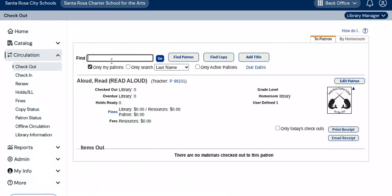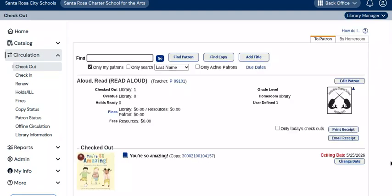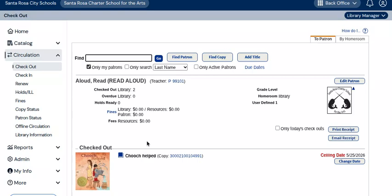Right here in the Find field, you can either scan or manually input the barcode number of each library book that the patron is checking out. When checkout is successful, the number of items checked out to the patron will have increased by one with each new book that you scan for them. The book's title and cover thumbnail will be displayed under the patron's checked-out books, and the copy number displayed to the right of the title will match the barcode you scanned or input manually. When you finish checking items out to a patron, you can then input a name or ID number for the next patron in line.